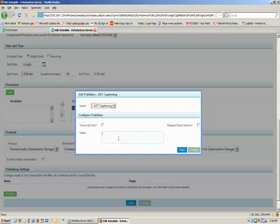Finally, there's the Notes section. If you have any notes that you want to pass along to the transcriber, such as the proper spelling of names and that sort of thing, you can add them here, and they'll get transported along with your Echo to the transcriber to make sure that those terms get correctly spelled.